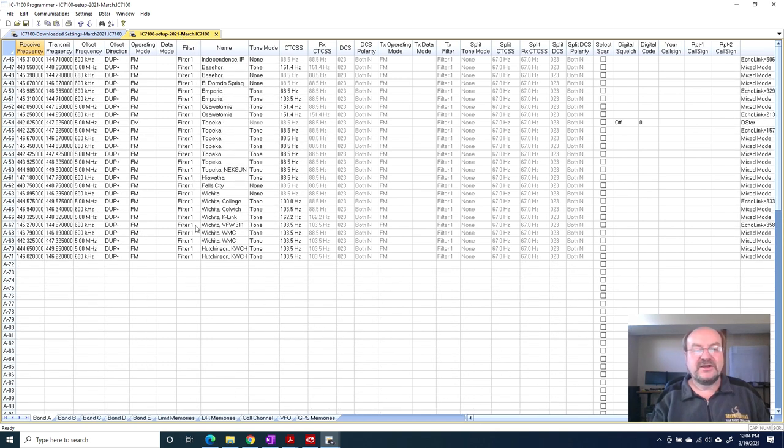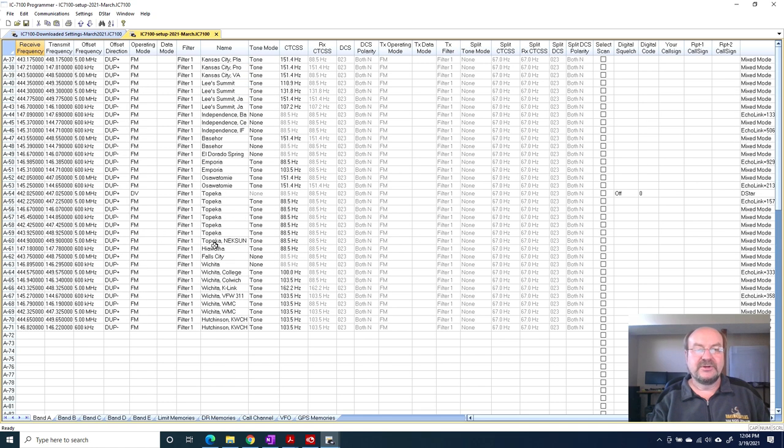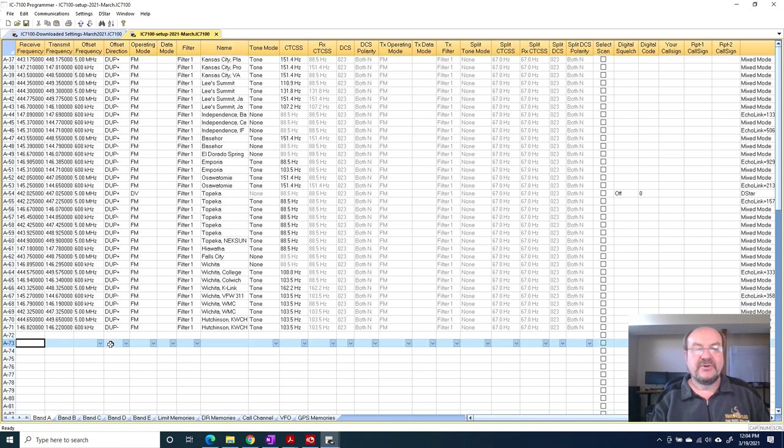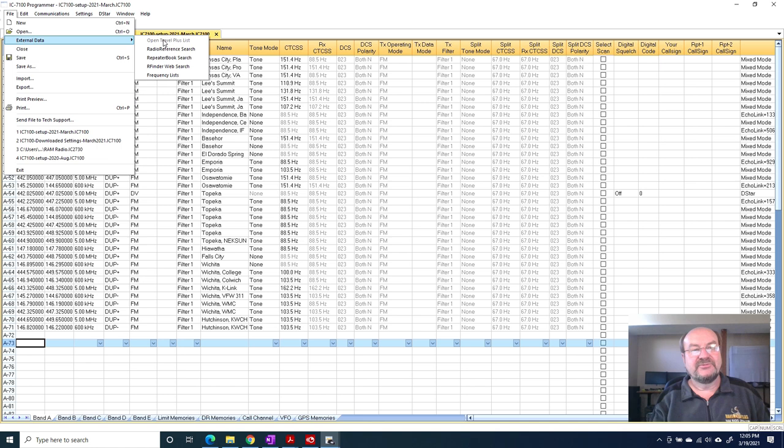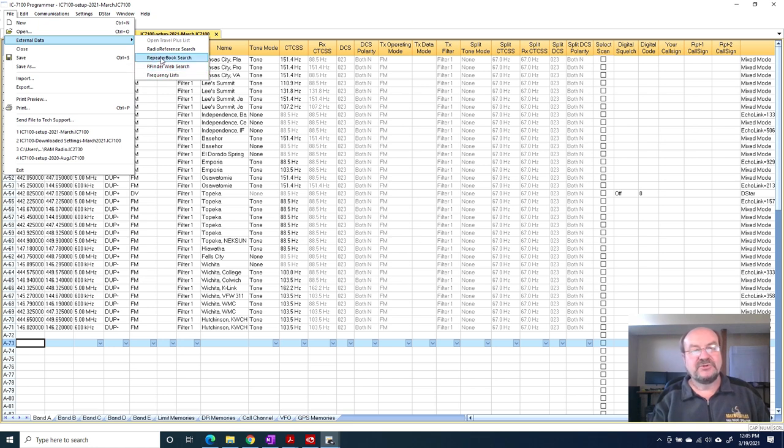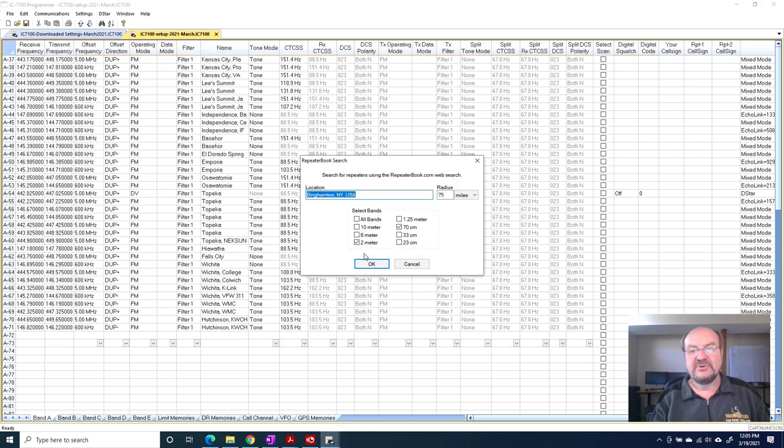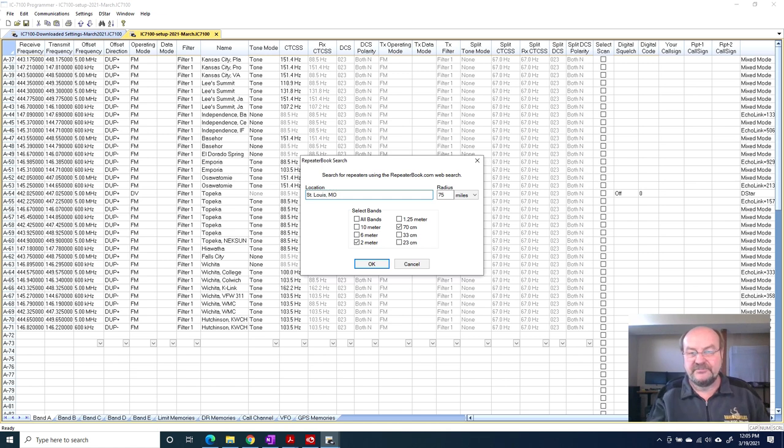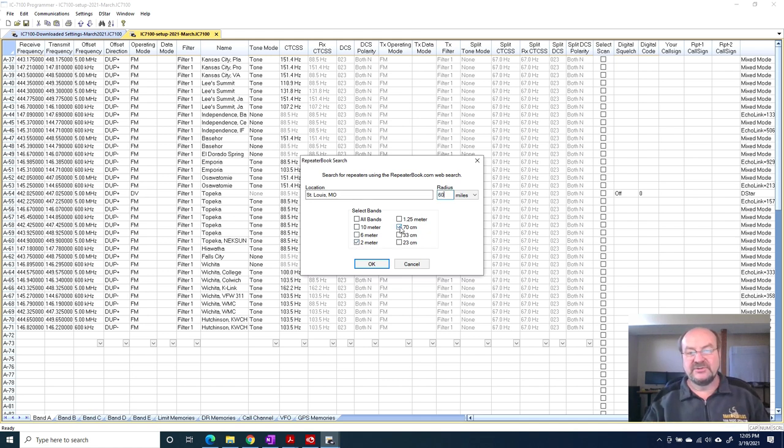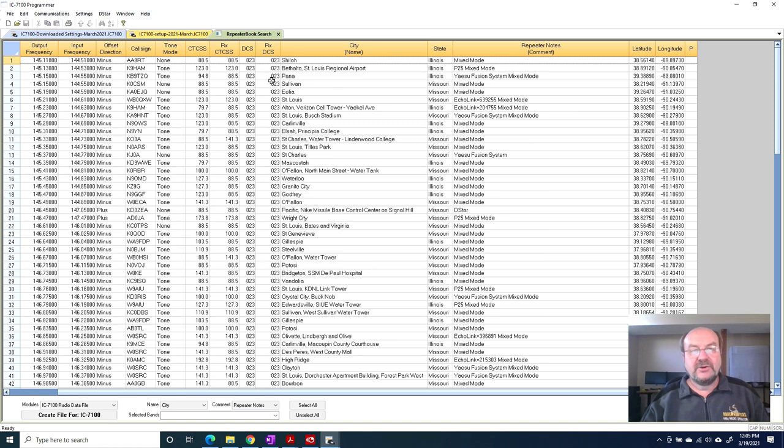I will show you one other feature that is really very nice that they have. Let's say I really want to put some repeaters for St. Louis because I'm going to be going near St. Louis. Well, I don't happen to know any of those repeaters. If you go up here to file, you can click on external data and they have several different references here. A couple of these you need to subscribe to. Repeater book is on here and there's a repeater book search. You don't need to subscribe to that. I'm going to put in here St. Louis, Missouri. Let's say I want anything that's within 60 miles from there. I just want 2 meter and 70 centimeter. I click OK. It does that search and it brings that up in a separate tab here.